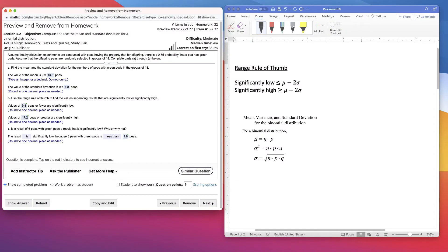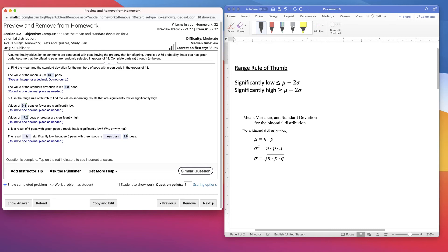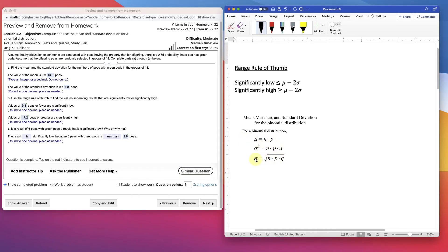I wanted to do a different problem here where we looked at the mean and standard deviation of a binomial distribution. This doesn't really use StatCrunch, but it kind of shows the other part of binomial distributions. So in this example, over here we have the mean, the variance, and standard deviation. So here would be the mean, and here would be the standard deviation.